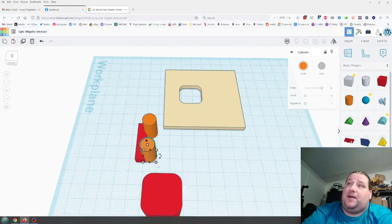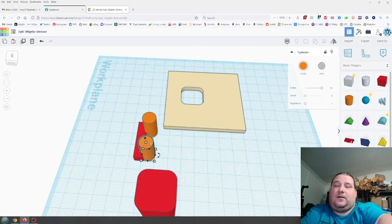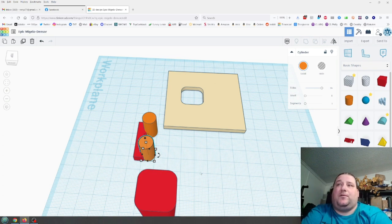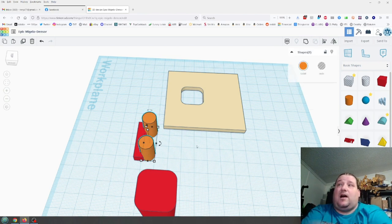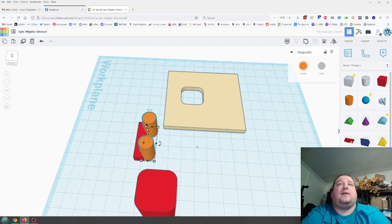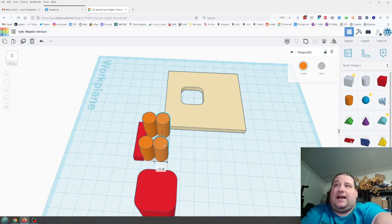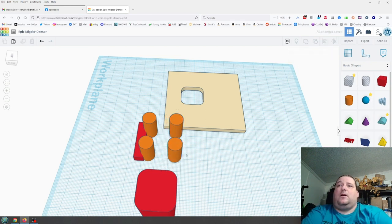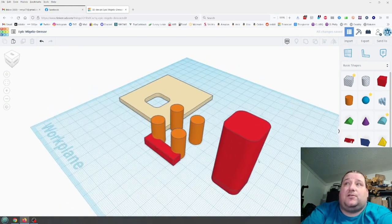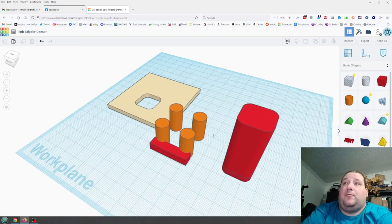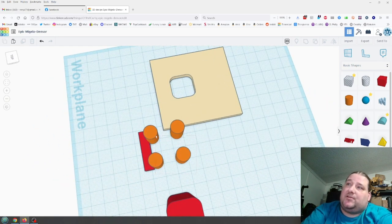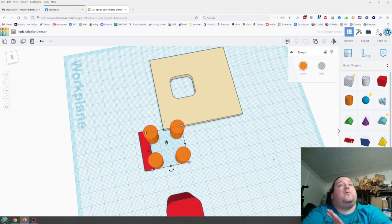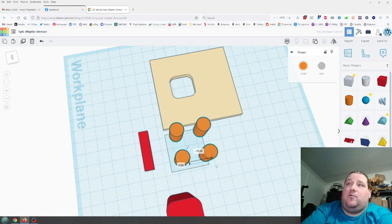Now do the same thing going the other direction. Shift-select both cylinders, then Ctrl+D to duplicate them. Hold shift again, drag to the right to lock on this plane, and move to negative 20. Now these four cylinders form the corners of our object. To keep things clean, join these cylinders together into one object so they can't move relative to each other — now if you move one, they all move.